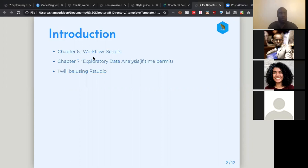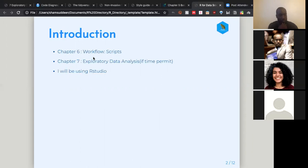I will be using RStudio for some demonstration rather than using a lot of slides. This is my first time doing this, so I'm a beginner. If anything goes wrong, it's a learning process and you can correct me. Let's jump to chapter 6.